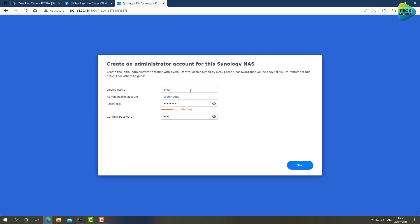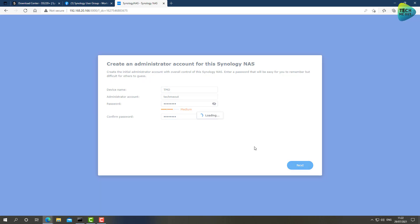Let's give it a device name. Password. As you can see, there is a slight design change from DSM 6 to DSM 7. DSM 7 looks a bit cleaner. Let's go ahead and click Next.